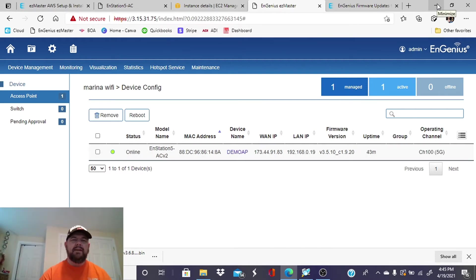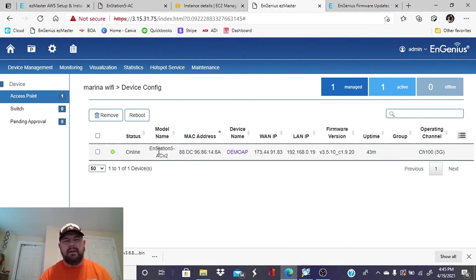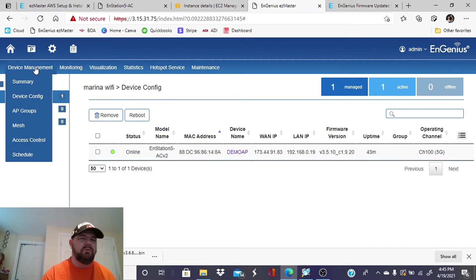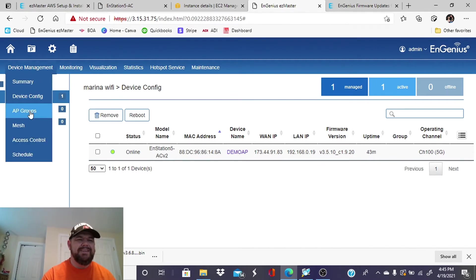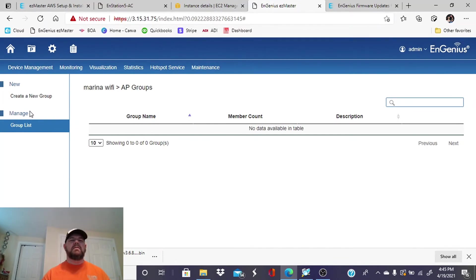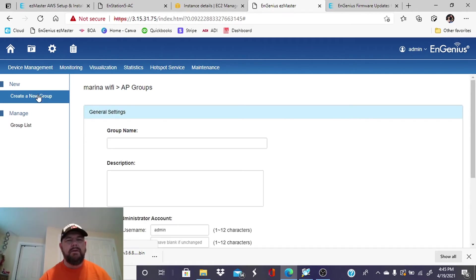All right. So it shows us now that the access point is online. That is great. So we will now go into device management and we want to set up a group, which is basically the broadcast SSID information.